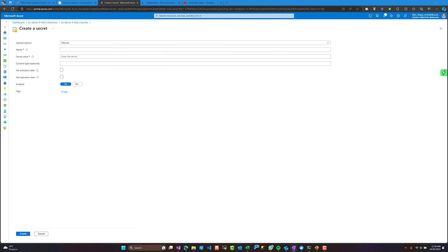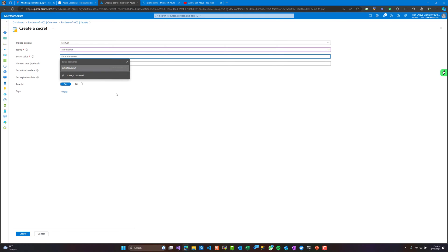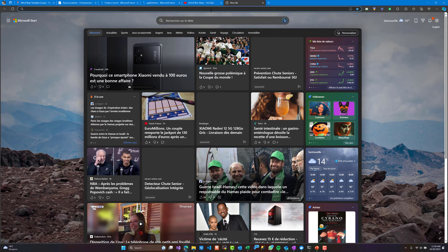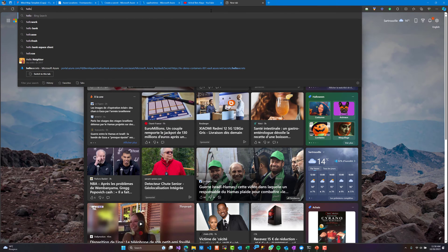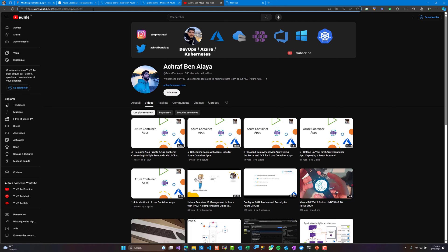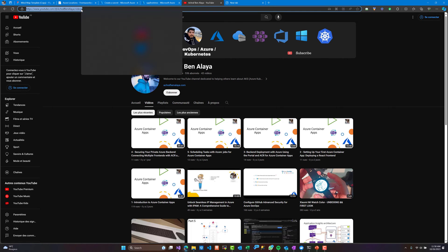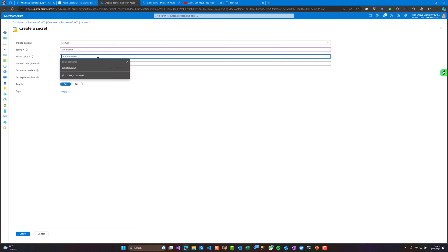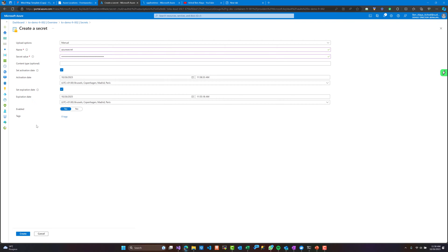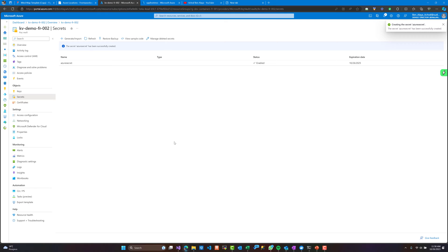I will add the secret manually. I will give it the name 'azure-secrets' and for the value I'll paste the URI for my YouTube channel — this will be our secret. It's good practice to set an activation date and expiration date and have it enabled. Our secret is now created.